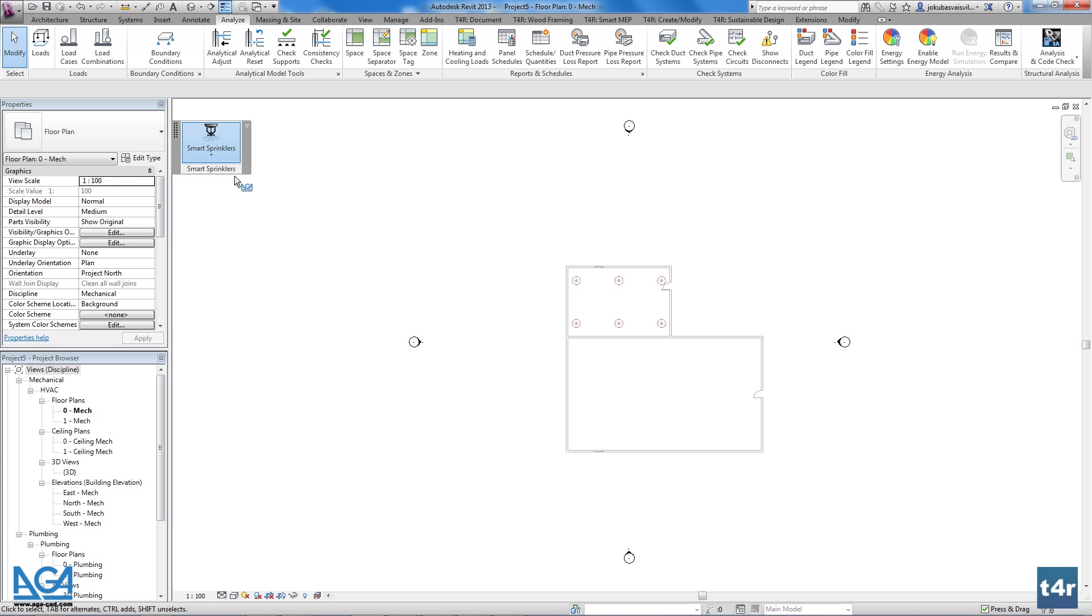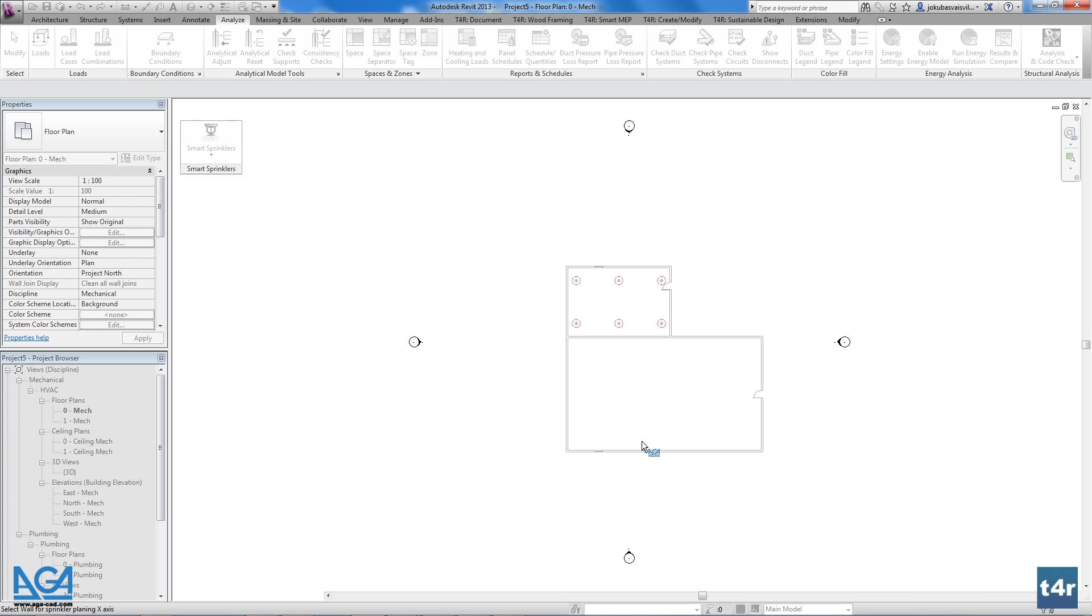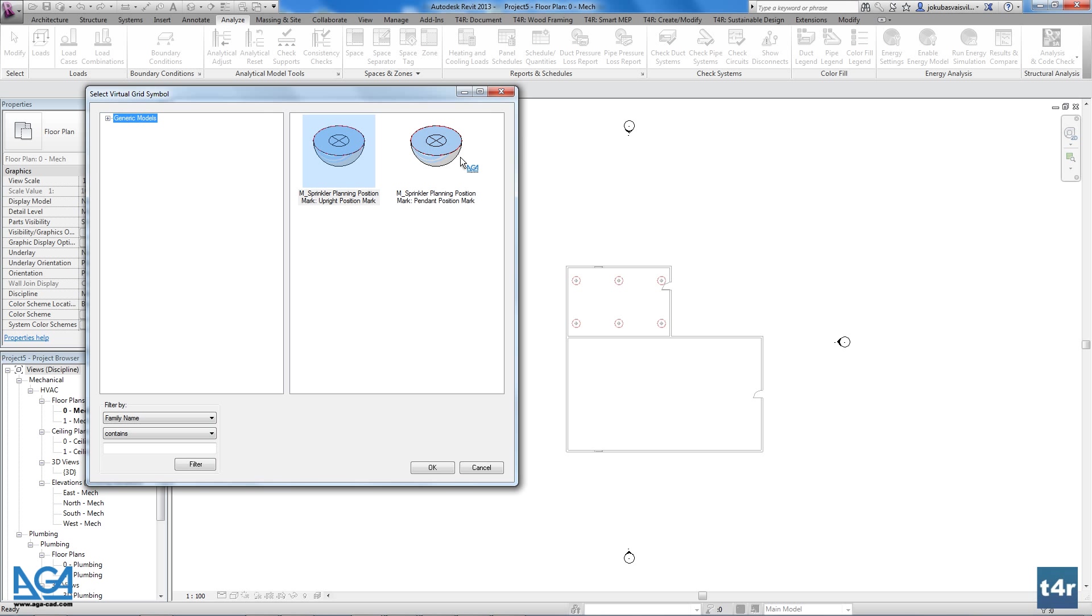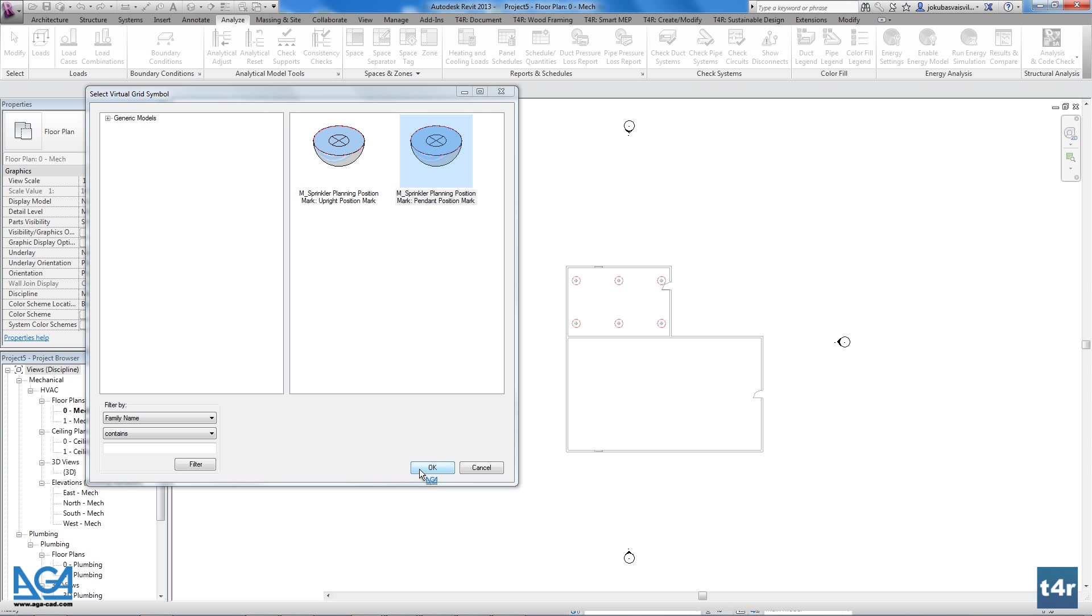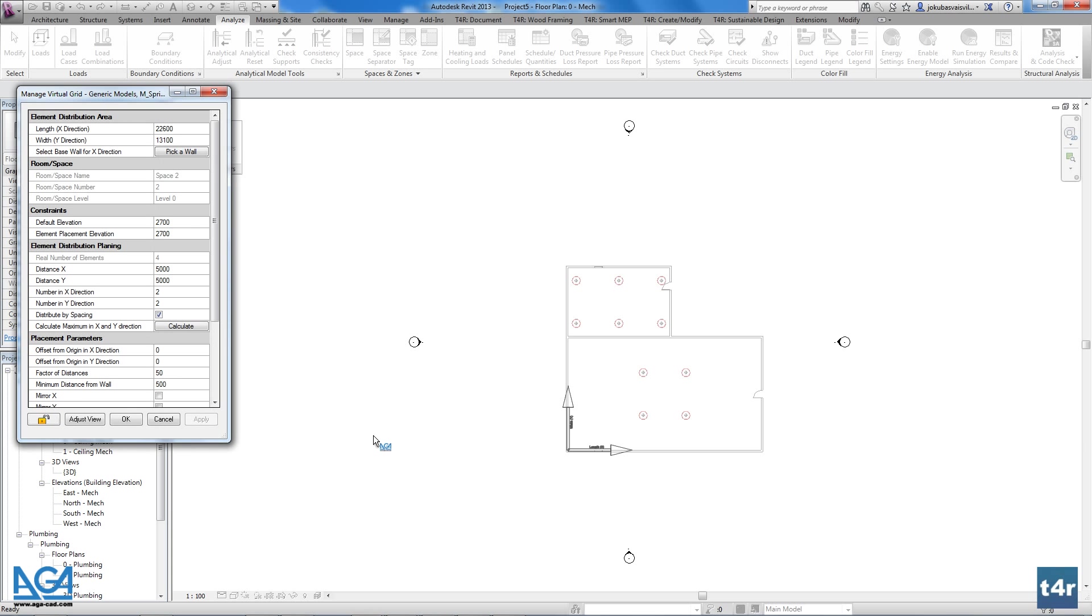Firstly, you have to make your linked file constraints room bounding, then place a space and without any hassle distribute your sprinkler position symbols.